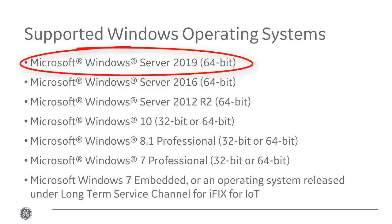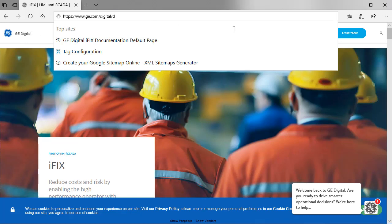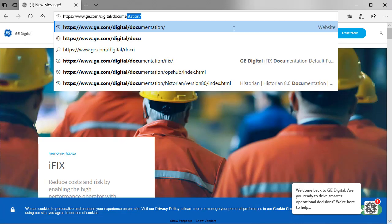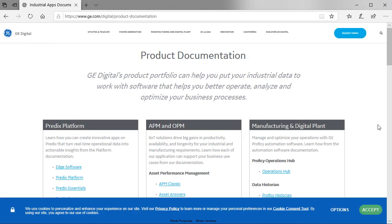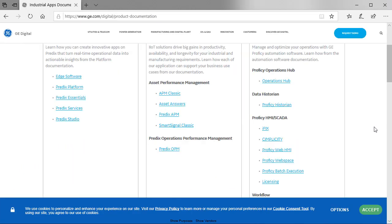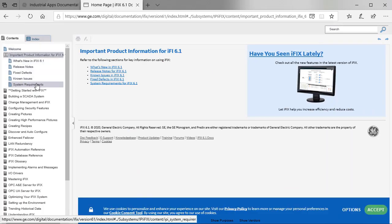For more information on the other system requirements, refer to the IPI. You can find this information on our documentation homepage, www.ge.com/digital/documentation. So click iFIX, and then important product information, which is the IPI, and then system requirements.